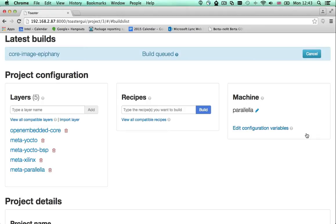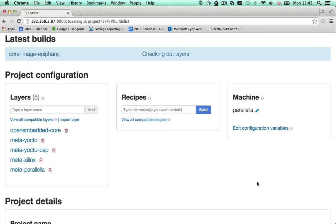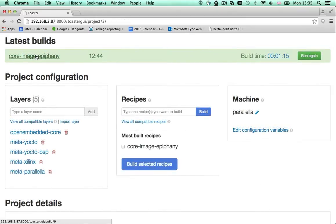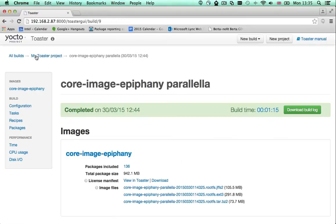Toaster will check out the git repositories of all the layers included in my project configuration and will build the selected recipe. Once the build is done, I can download the root file system files to deploy to my board.